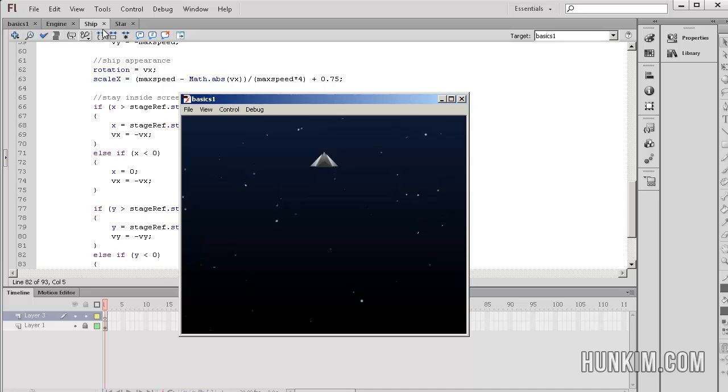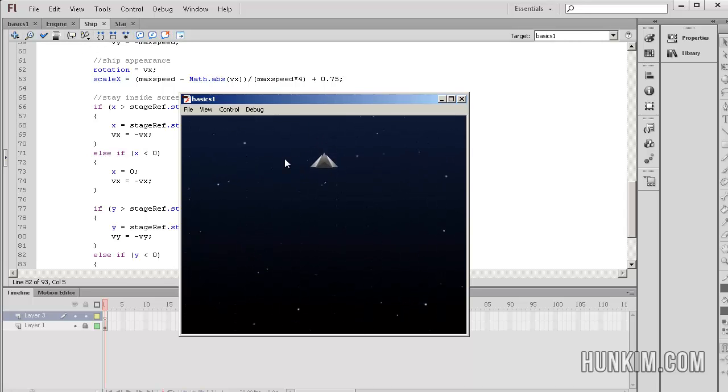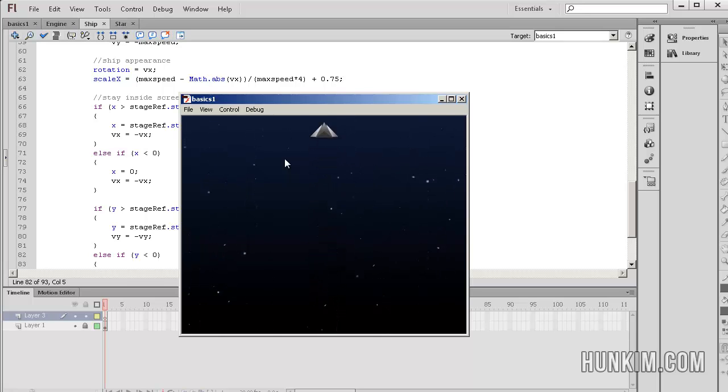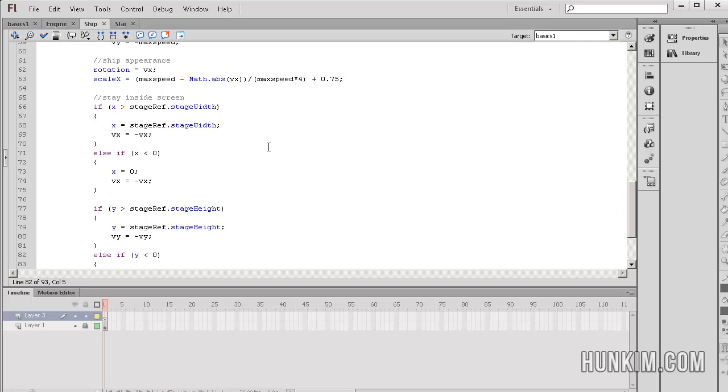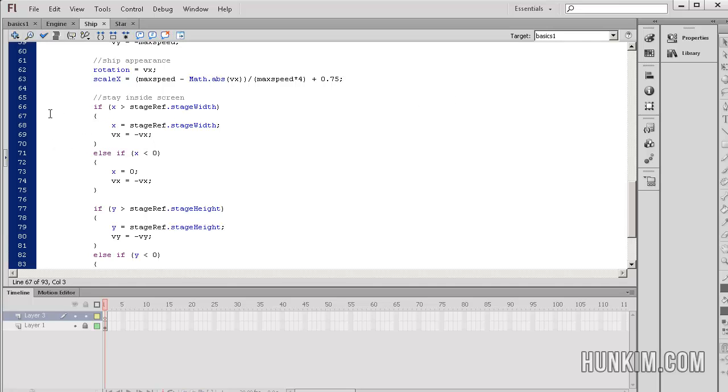So we click on our ship.AS file, and we play our little control enter, run our game again, and we see that the bouncing effect applies also vertically. And if you look around the code, and we've already talked about the other parts of the code,